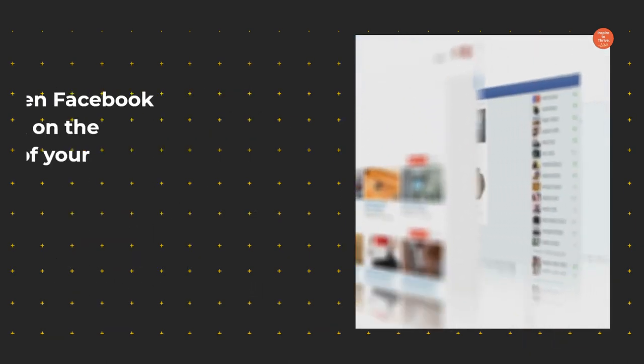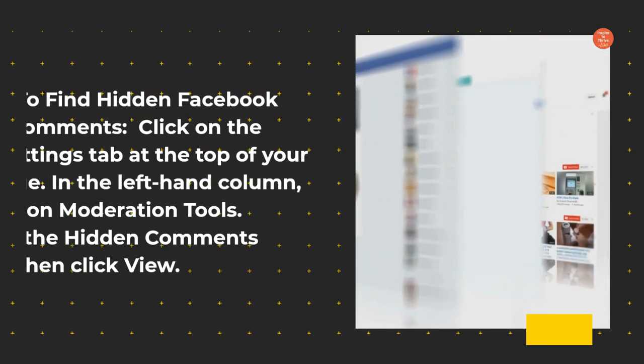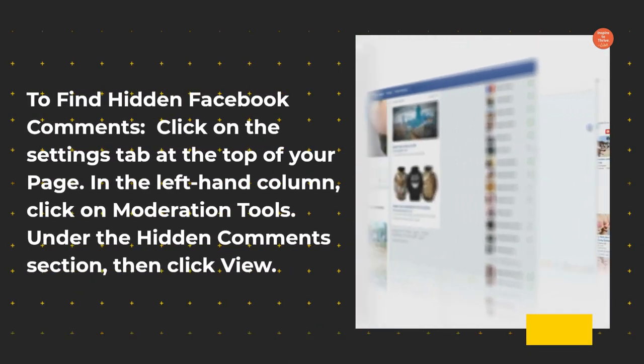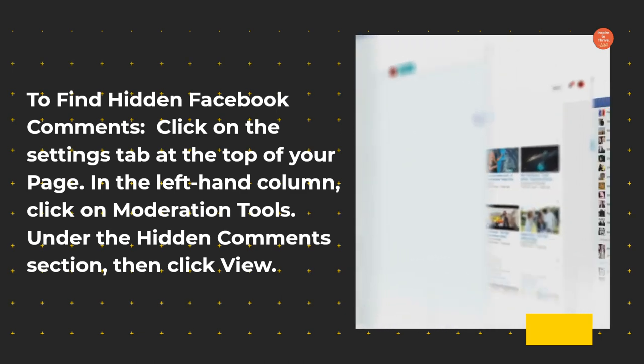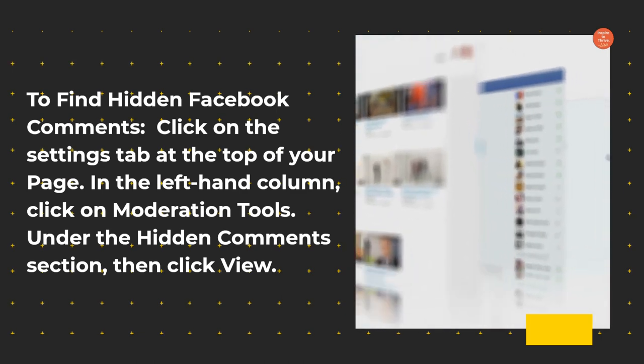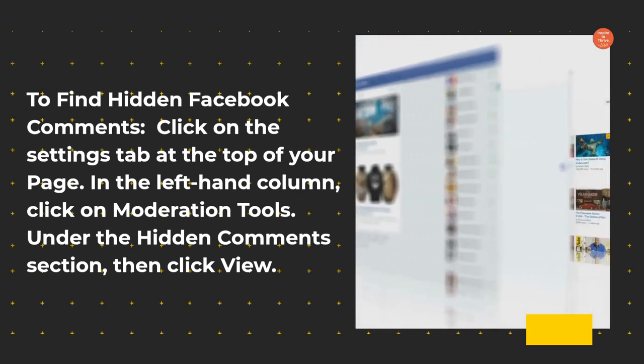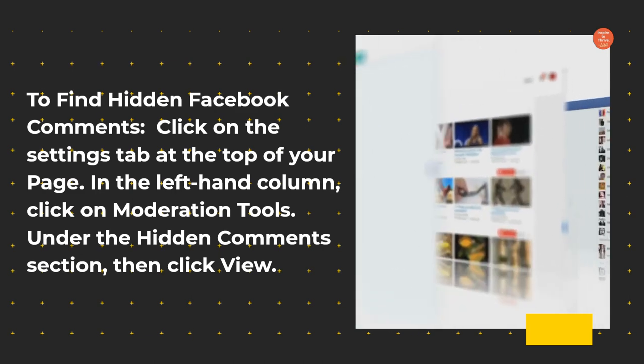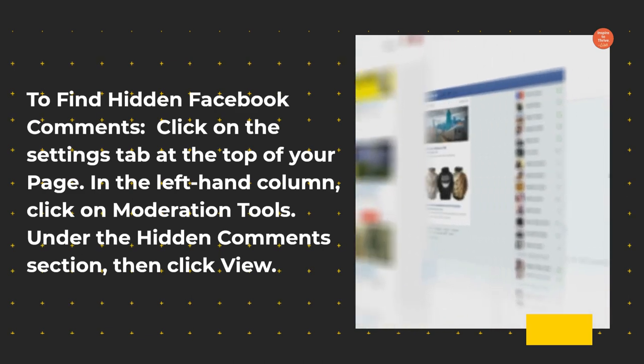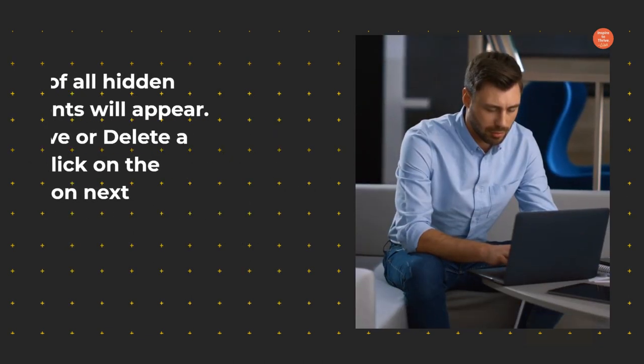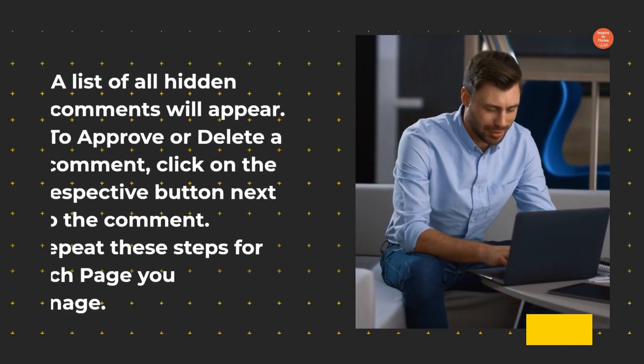To find hidden Facebook comments, click on the Settings tab at the top of your page. In the left-hand column, click on Moderation Tools. Under the Hidden Comments section, then click View. A list of all hidden comments will appear.